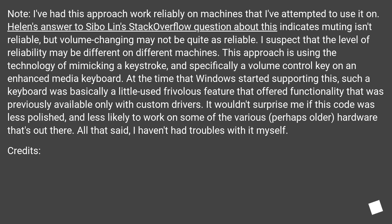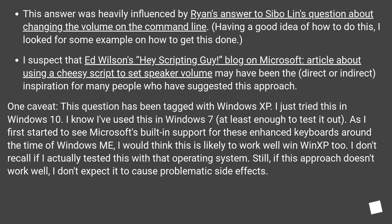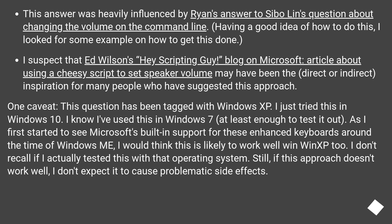Credits: This answer was heavily influenced by Ryan's answer to the Stack Overflow question about changing the volume on the command line. Having a good idea of how to do this, I looked for some examples. I suspect that Ed Wilson's Hey Scripting Guy blog on Microsoft — an article about using a cheesy script to set speaker volume — may have been the direct or indirect inspiration for many people who have suggested this approach.